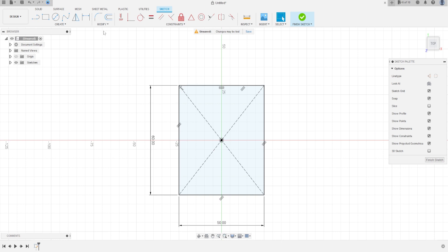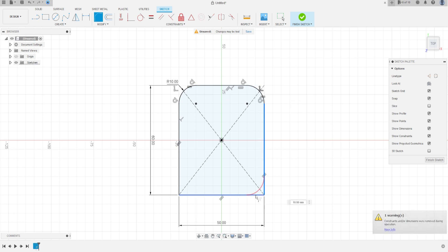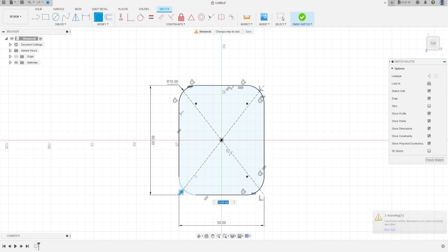Now go to fillet and make a fillet on the four edges with 10 millimeters. Press OK.